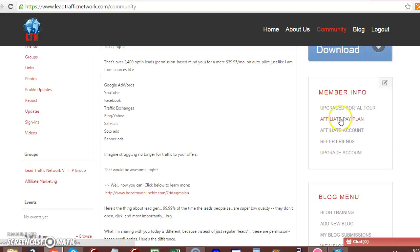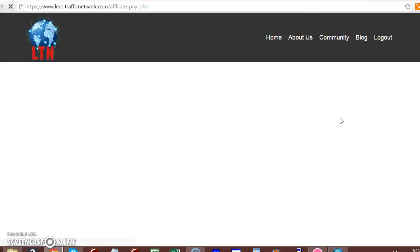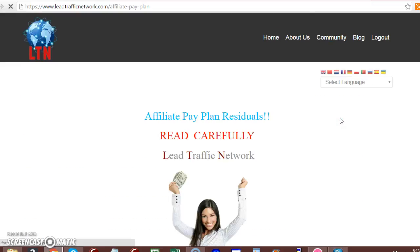The affiliate plan. You can actually go here and check out the affiliate plan.